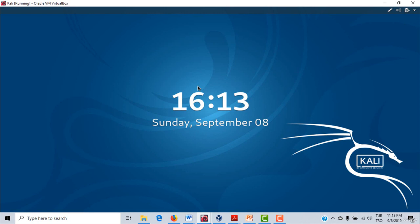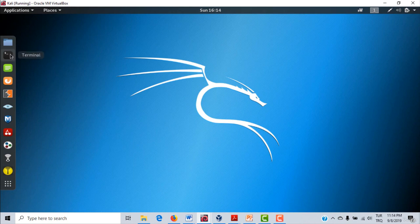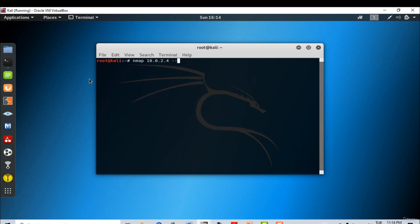Open VirtualBox, open Kali Linux, open Metasploitable, and log into the Kali Linux VM. Now open up a terminal and write the command: nmap 10.0.2.4 --top-ports 20, then press Enter.